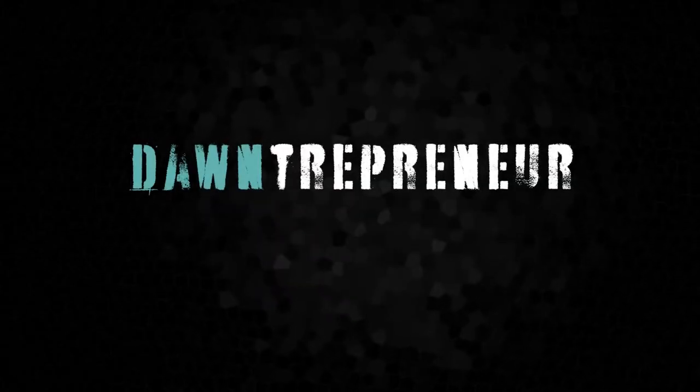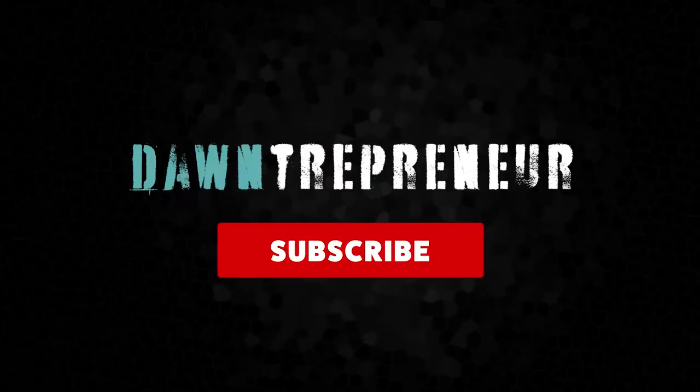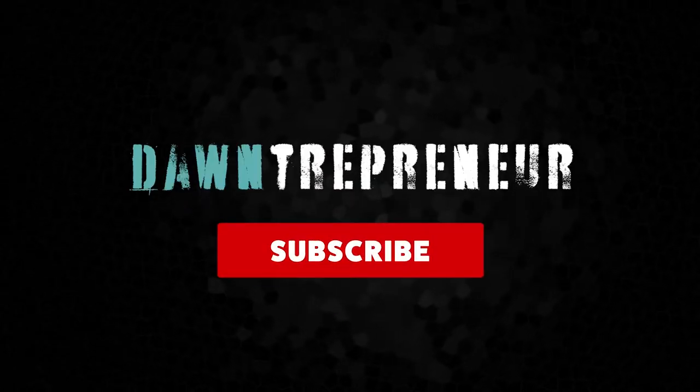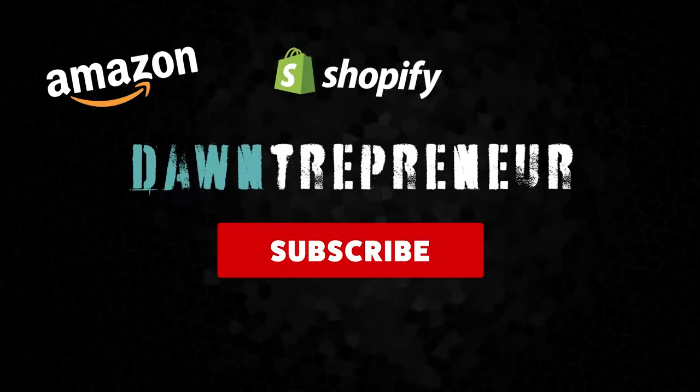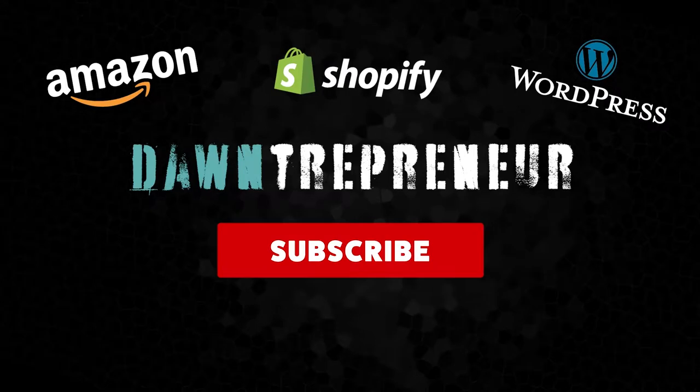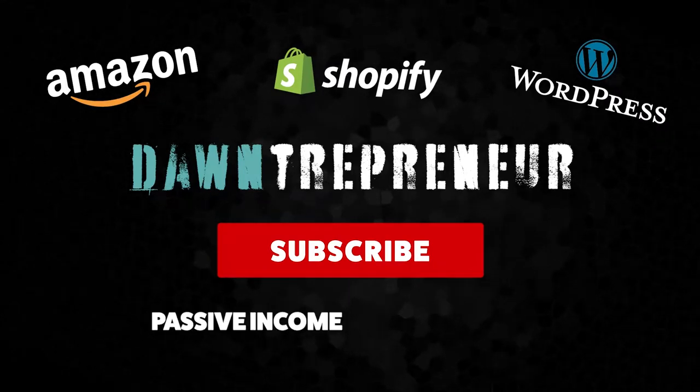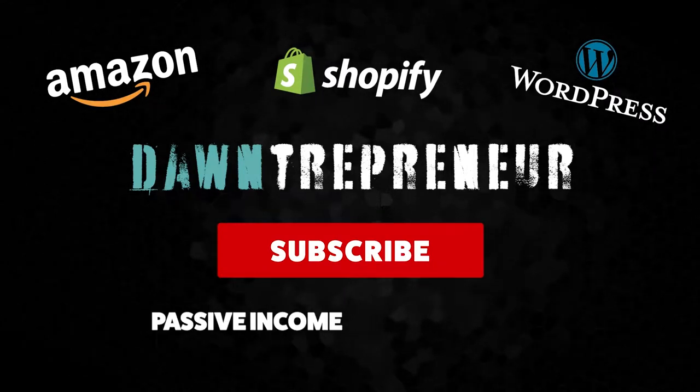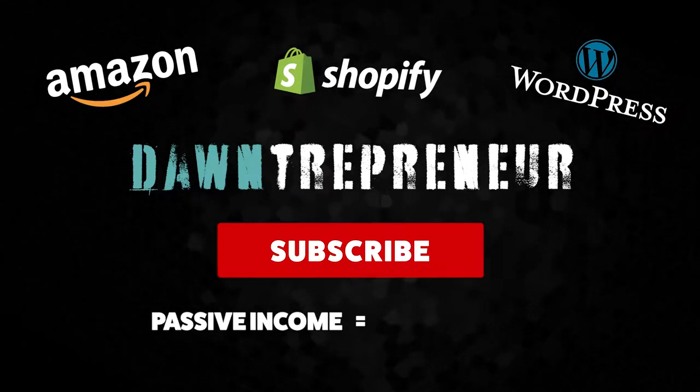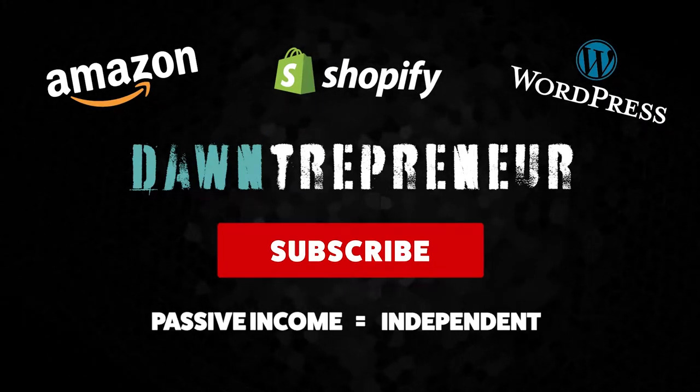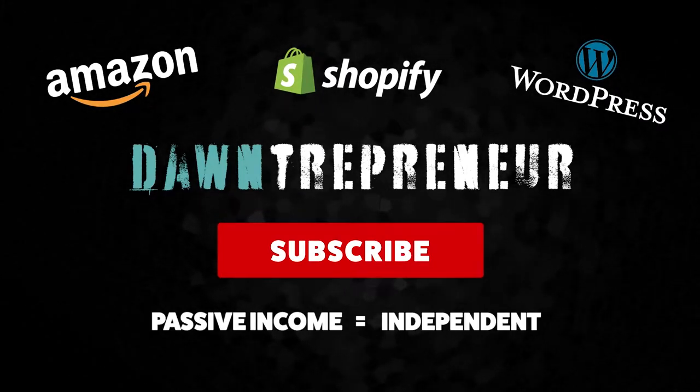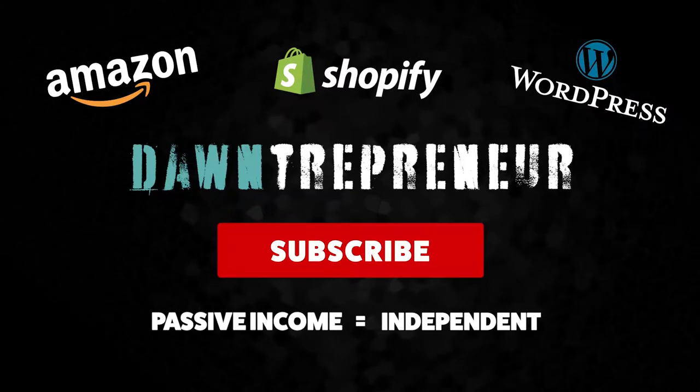What's up guys, make sure you hit the subscribe button because I'll post weekly videos on creating passive income. That's what we all want - to be independent, so subscribe.